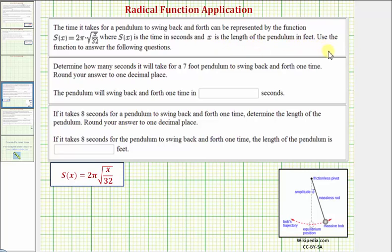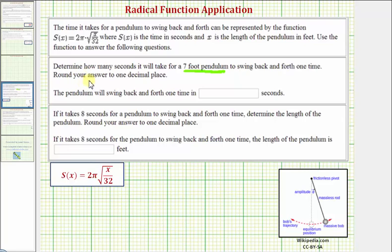We want to use our function to answer the following two questions. We first want to determine how many seconds it will take for a seven foot pendulum to swing back and forth one time, and we're asked to round our answer to one decimal place. We're told the pendulum is seven feet long, which means x equals seven, and therefore the time it takes to swing back and forth would be s of seven.